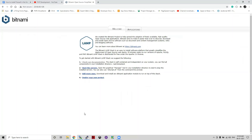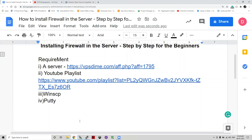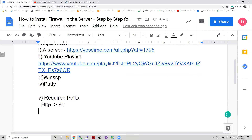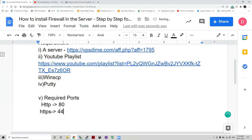So the required ports are: first, HTTP — if you are opening your web application through HTTP, the default port is 80. If you are opening through HTTPS, it will be port 443. Those are the default ports.